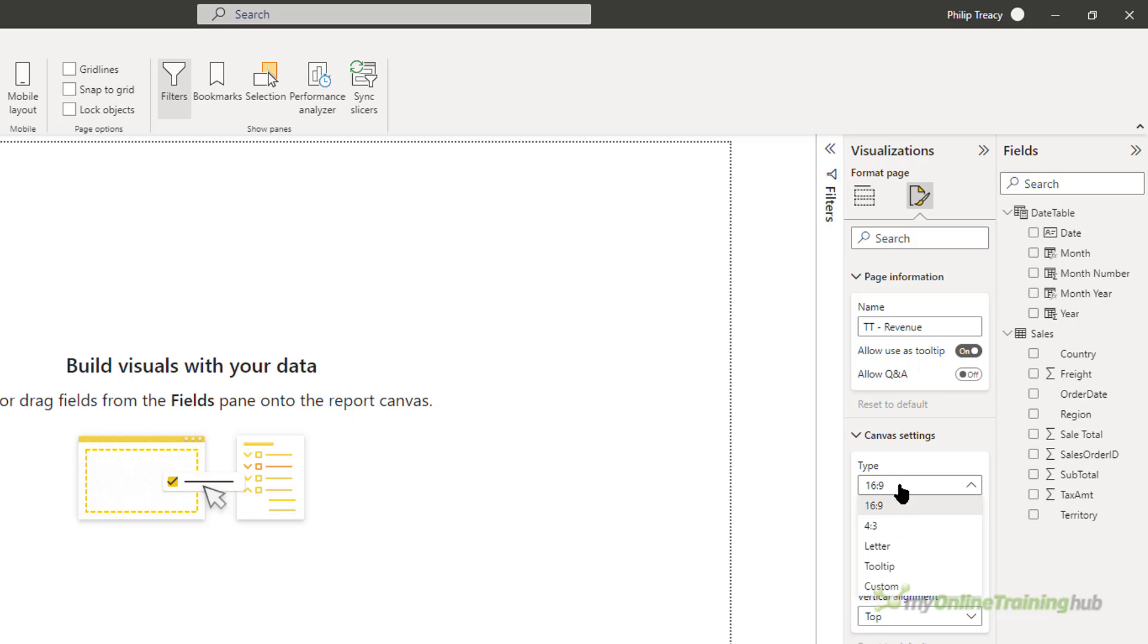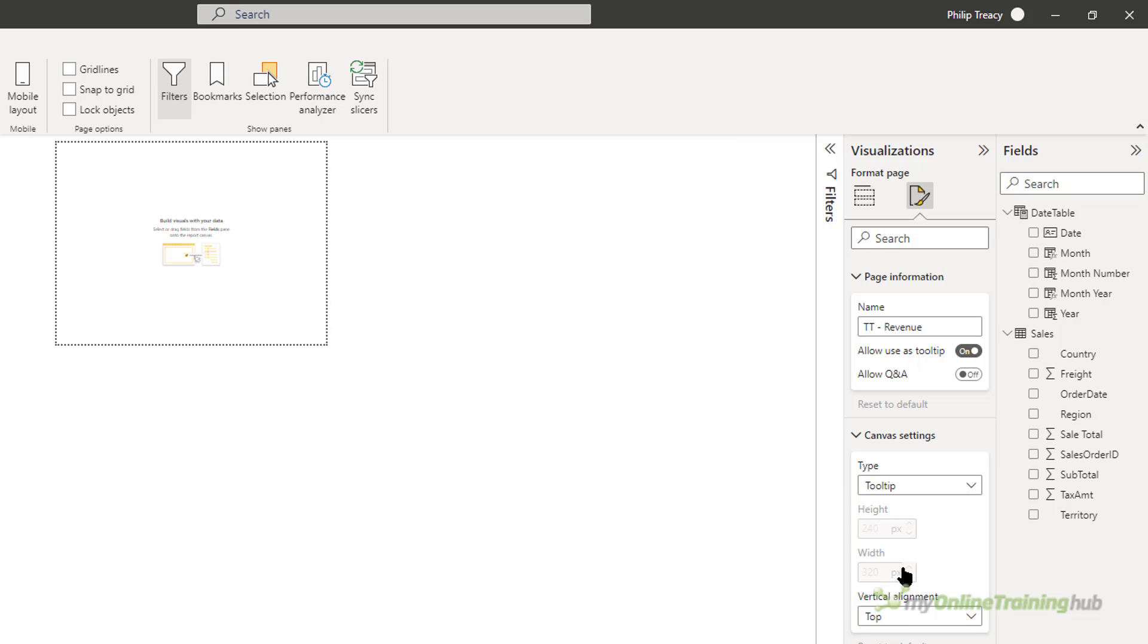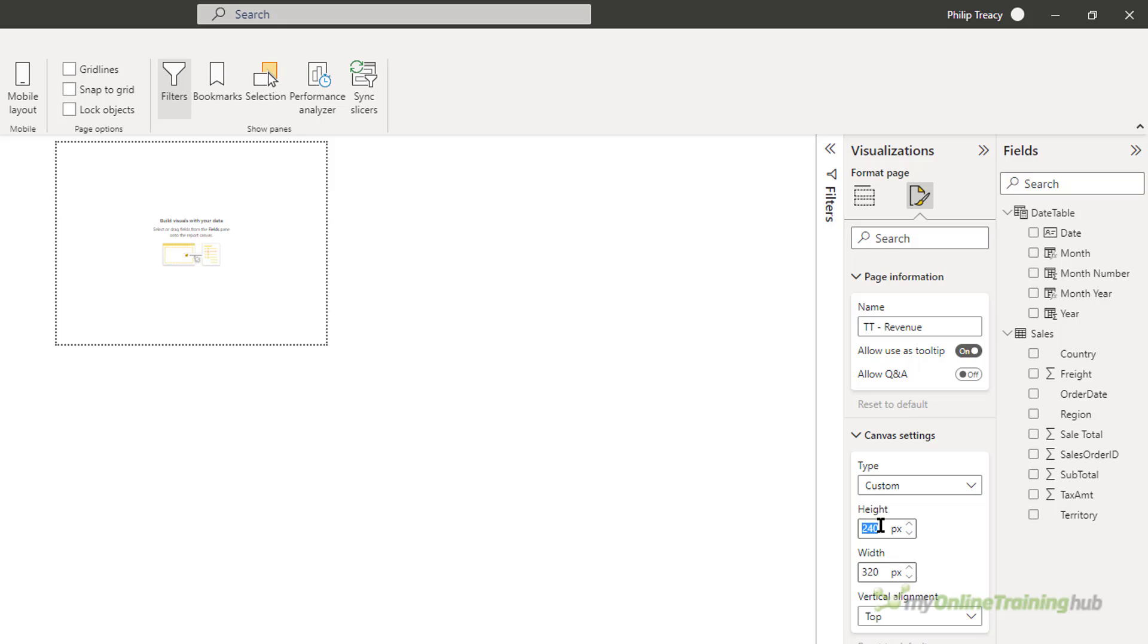There's some default settings here: 16:9, 4:3, letter, tooltip and custom. So the tooltip itself has a specified size, but I'm going to go with a custom. And I'm going to make it 120 pixels high, leave the width at 320.